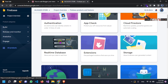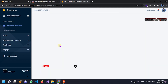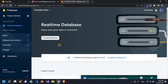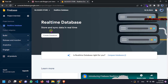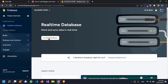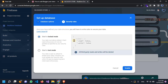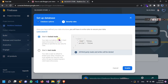Here we have one option — this is 'Real-Time Database'. You have to click on this. So now we will create a new database. You can choose whatever location you want. Here we will start in locked mode.